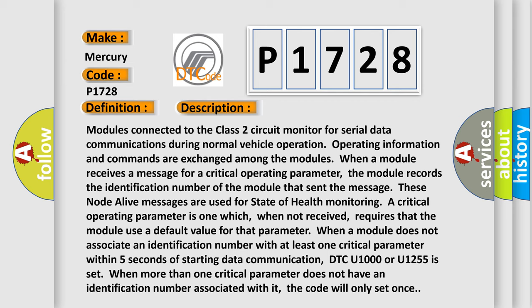Operating information and commands are exchanged among the modules. When a module receives a message for a critical operating parameter, the module records the identification number of the module that sent the message. These node alive messages are used for state of health monitoring.